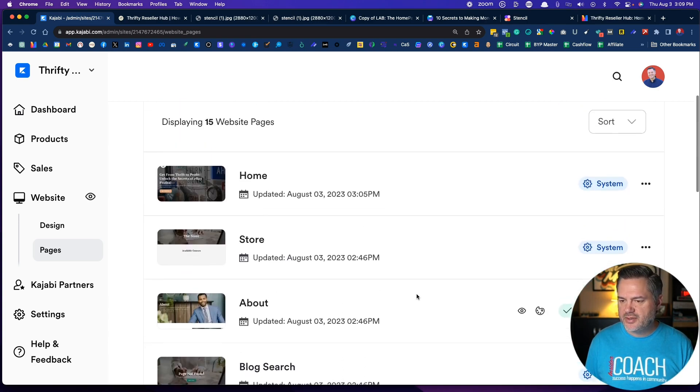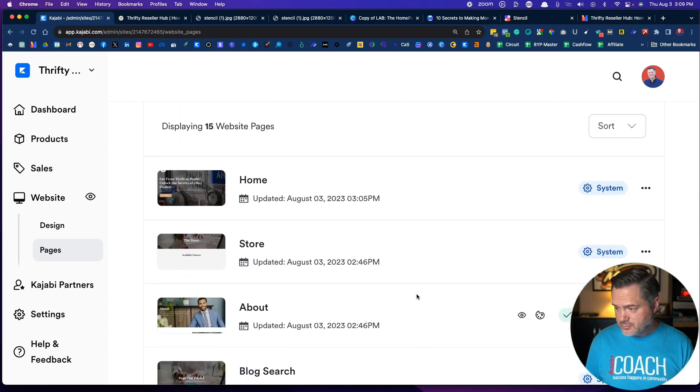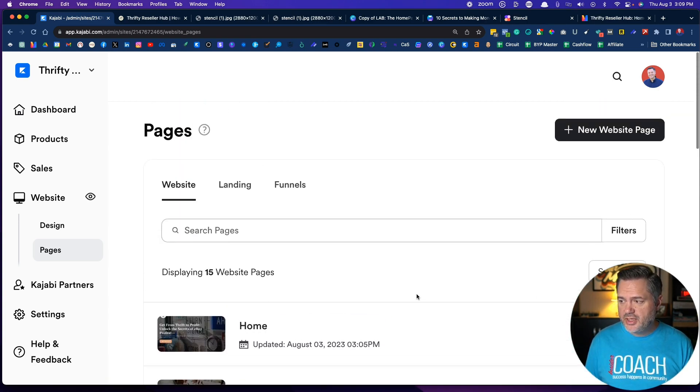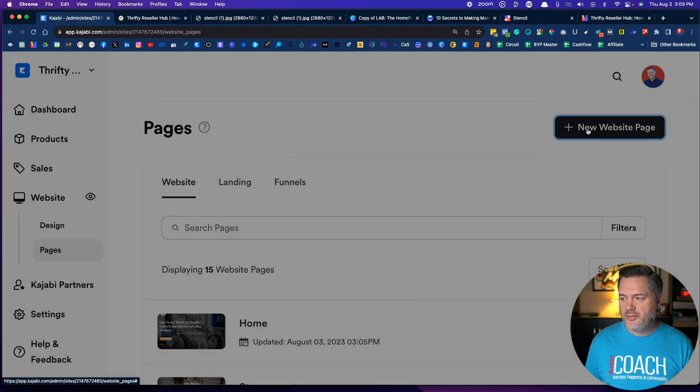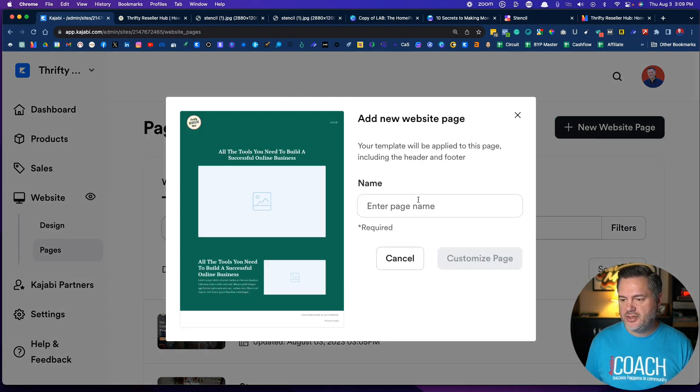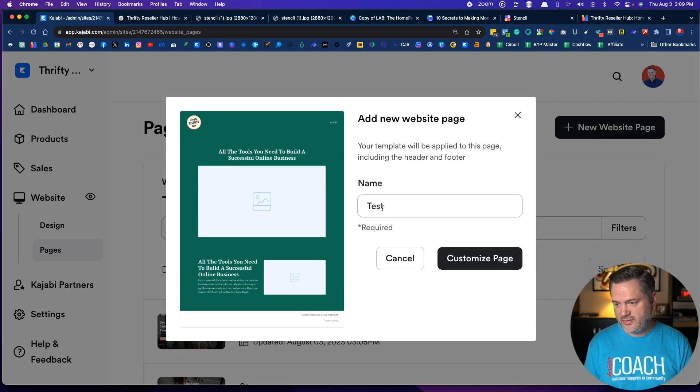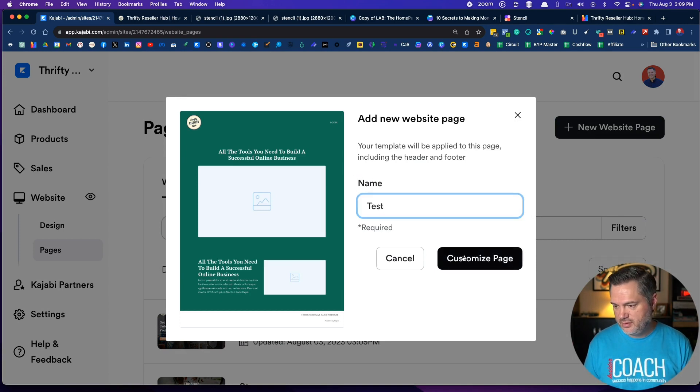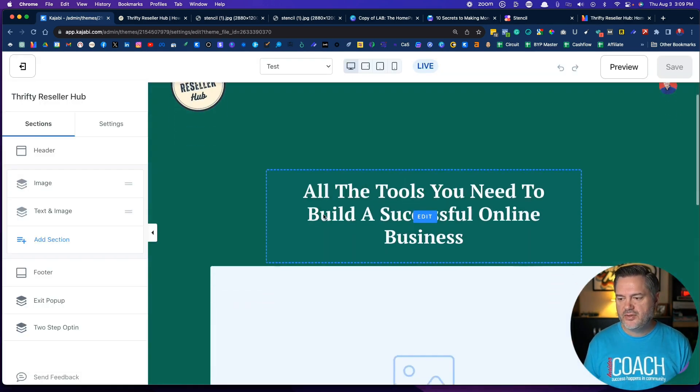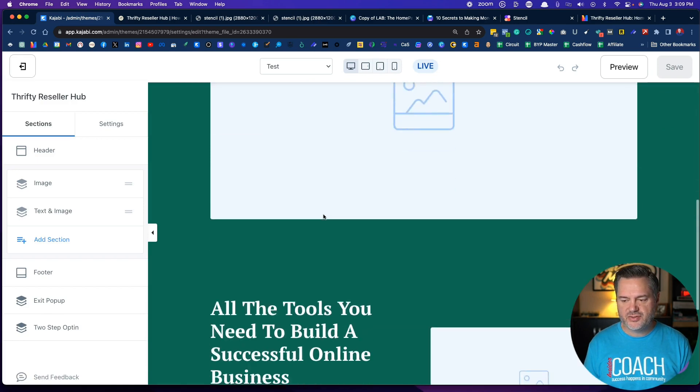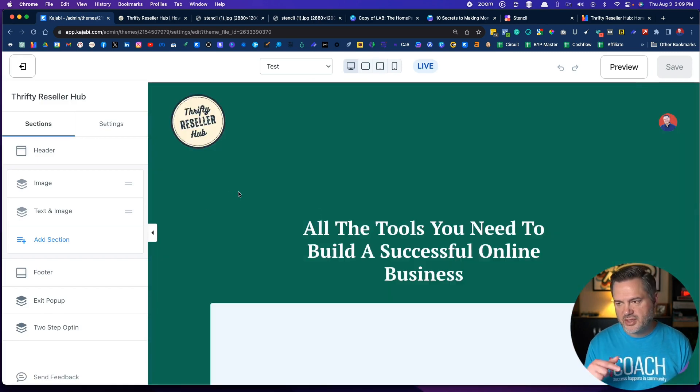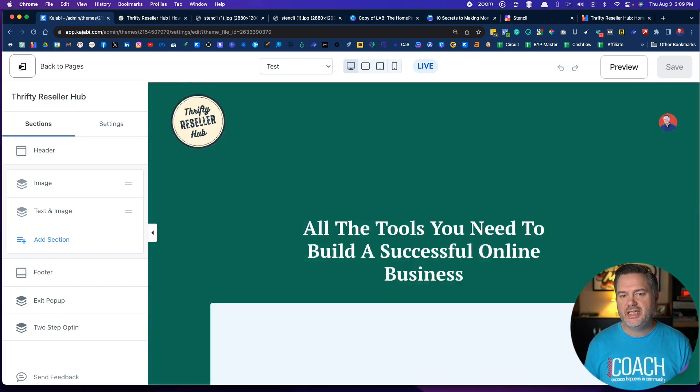I think for sure for the announcements and the member directory. Now if you want, you can add a new website page. So you can click add a new website page. I can click test, customize, and by default it's going to give me just something that's really basic.